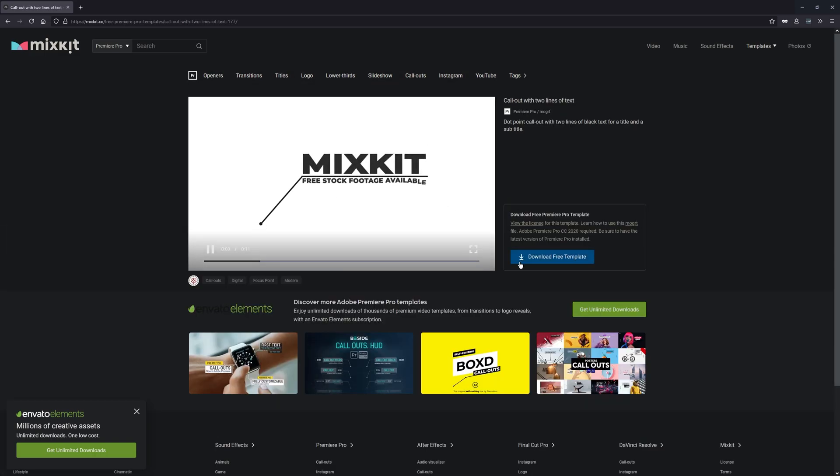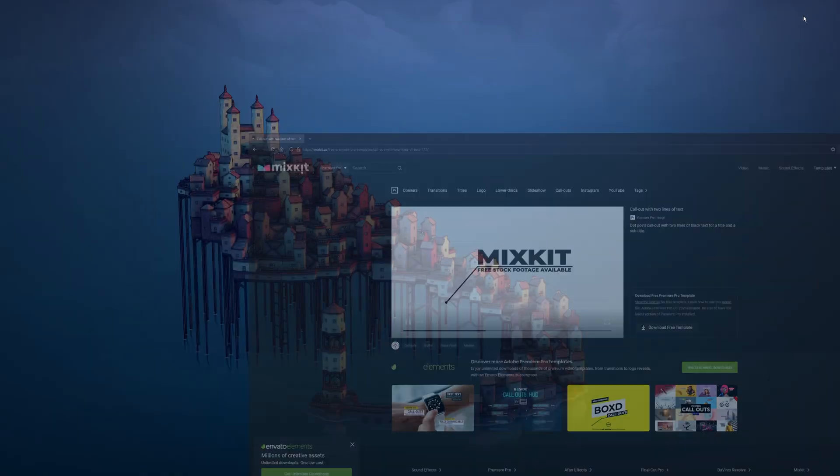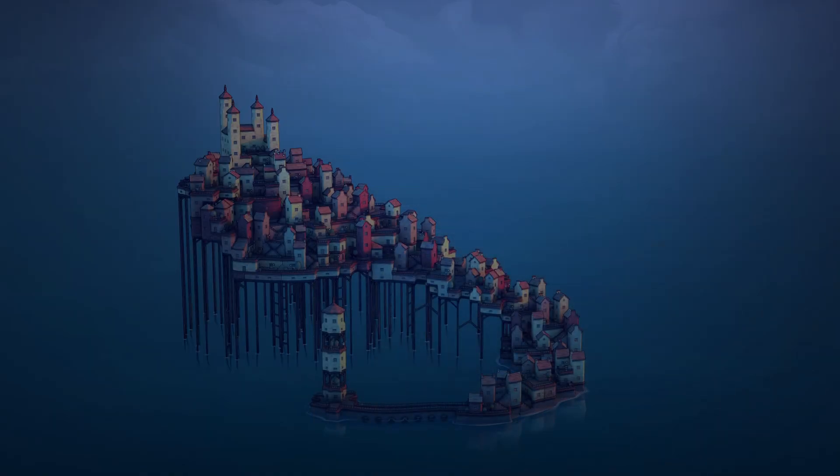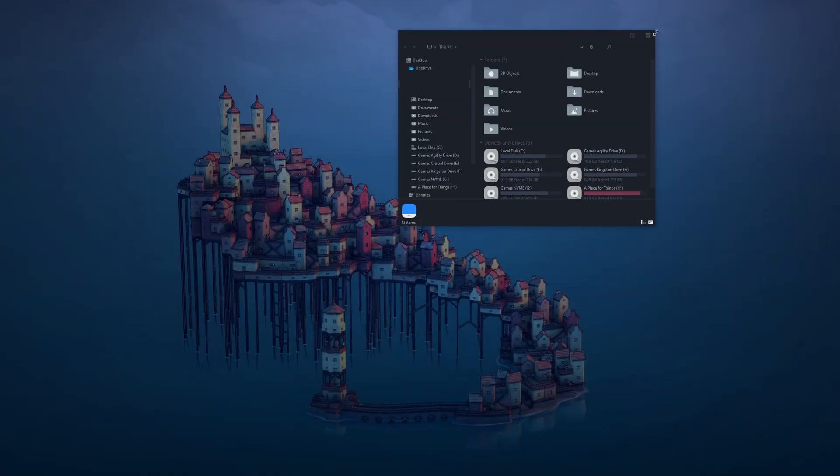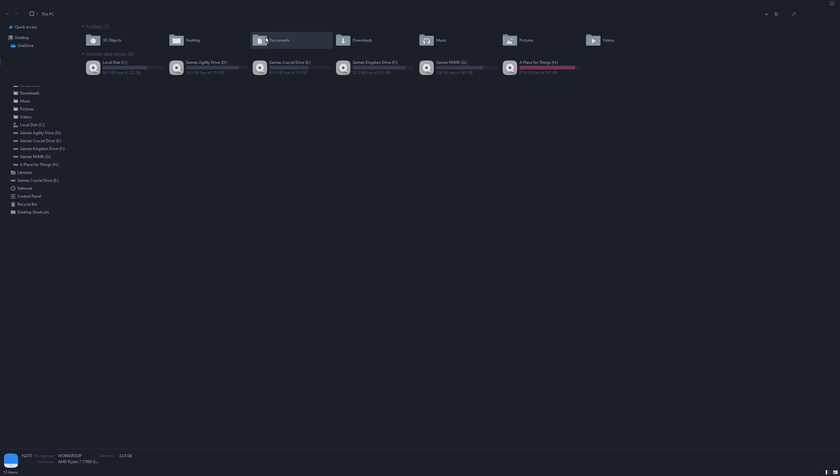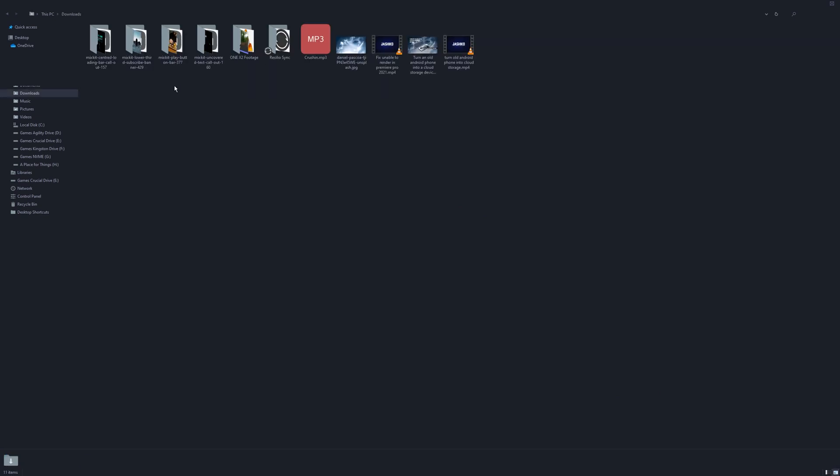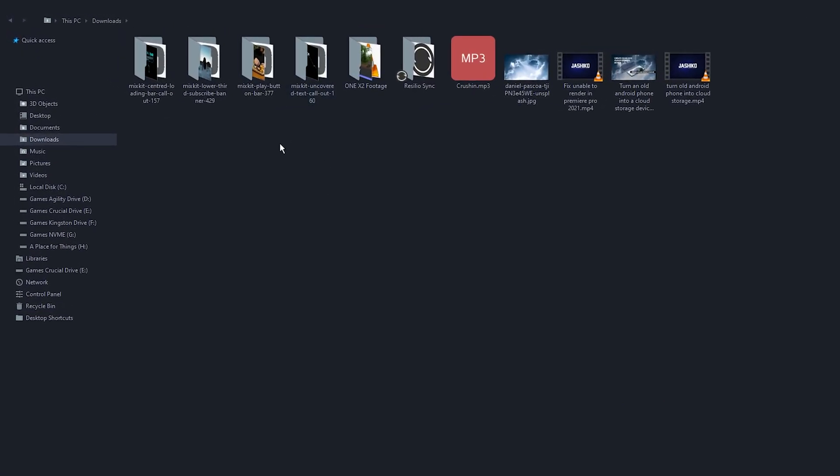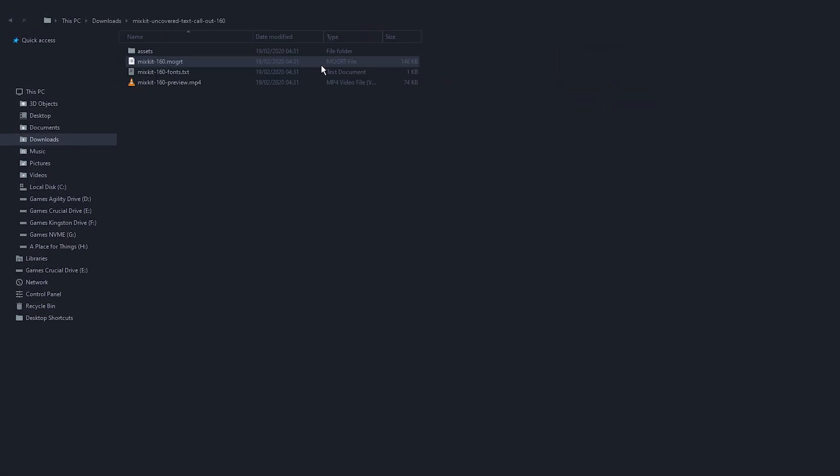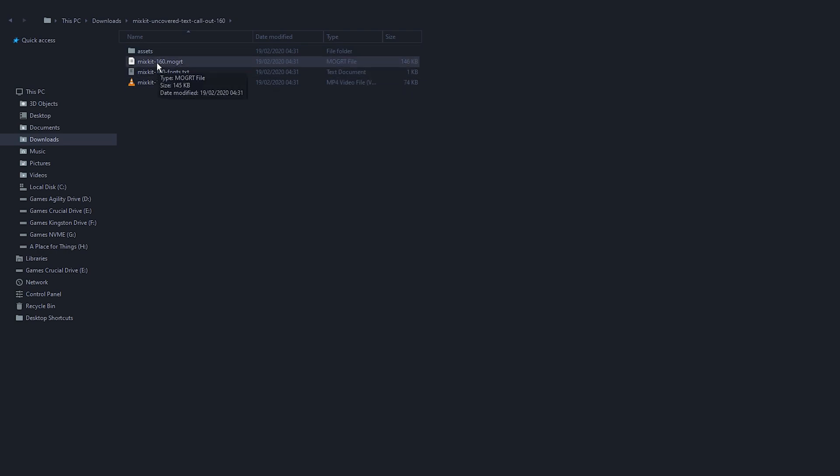It'll save as a zip file. You extract it and you'll get an MOGRT file which we can import into Premiere.